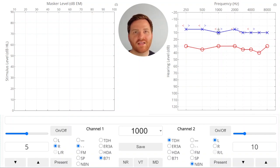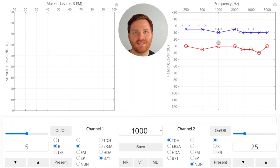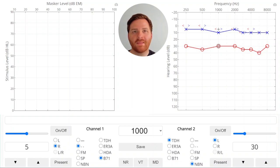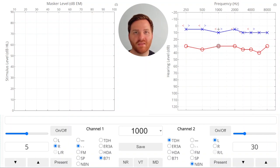We'll turn on the masker at the air conduction threshold of the non-test ear, add our 10 dB safety pad and 10 dB for the occlusion effect since we're using supra aural transducers for our masker. At this point we're ready to mask so let's see what happens on our plateau plot as we start the plateau method.